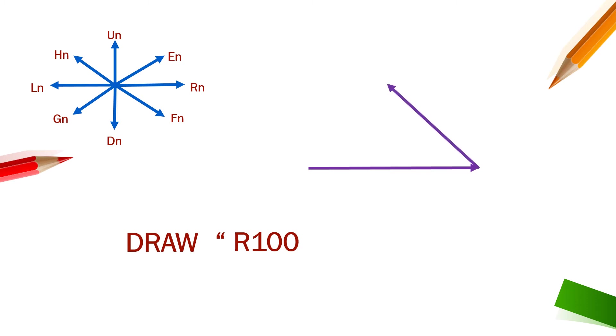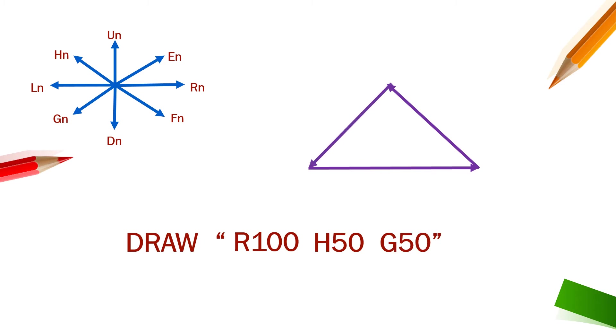I'm going to use h50, a bit smaller line than the base one. Then I have to move diagonally down towards left. For that I'm going to use g50. You have seen that it's so easy to make a triangle by using the draw string.